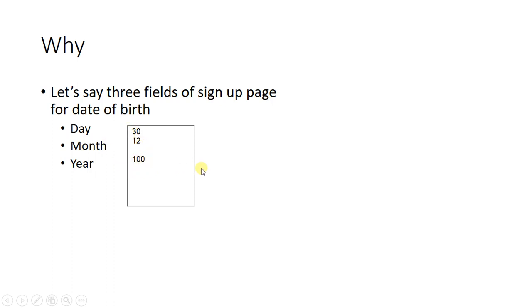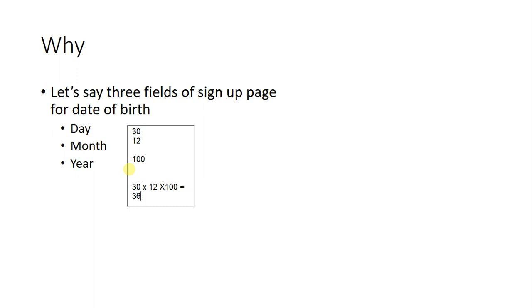We will have a total of 30 multiplied by 12 multiplied by 100, which equals 36,000. So just to test three fields, we have to write 36,000 test cases. You know 36,000 test cases are a huge number of test cases.